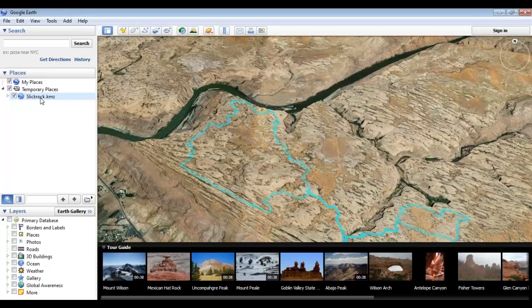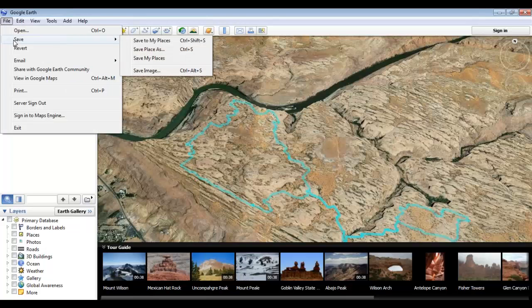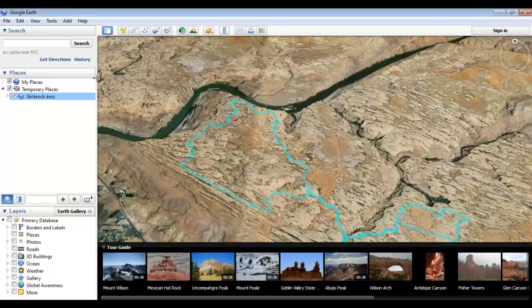Once the file is open, it gets placed in the Temporary Places folder. To make sure that you can see these files later, highlight the file and go to File, Save, and then click Save to My Places. This will bring it into the My Places folder for later viewing.